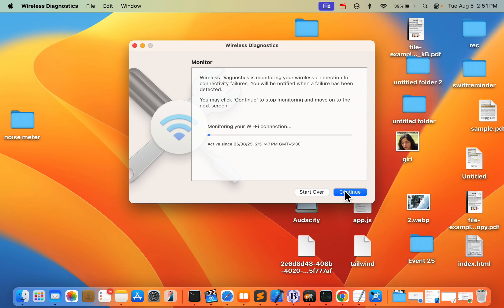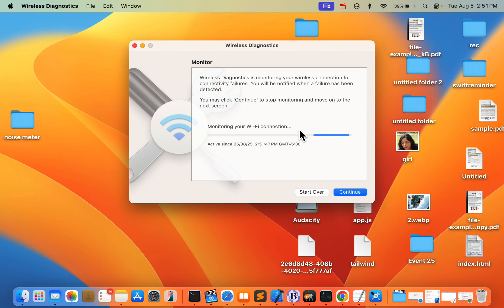You can reboot your router. Just turn it off, wait for one minute, then turn it back on again. This should fix your problem. If this is also not working, there's another solution.